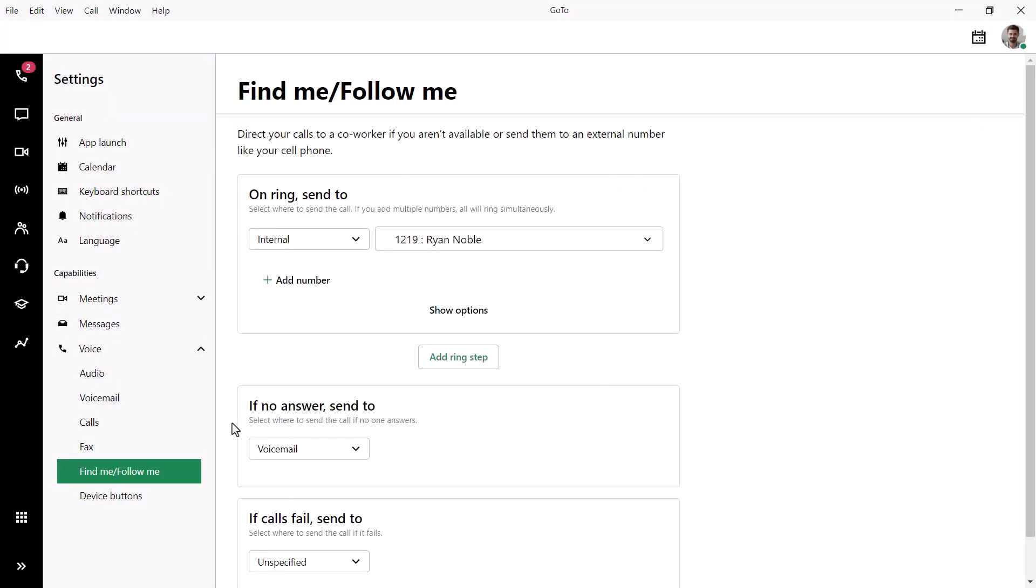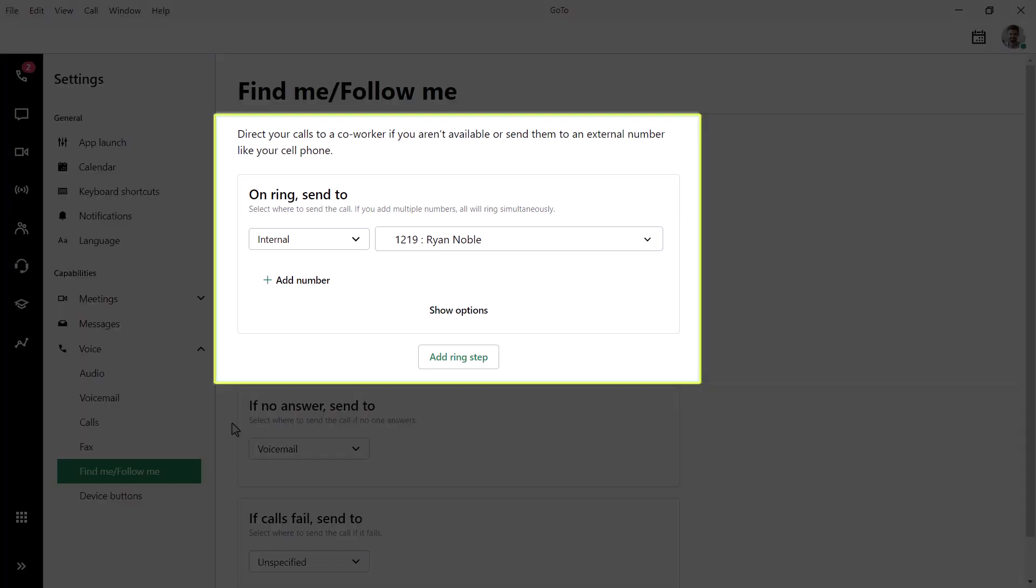Find Me, Follow Me describes the call flow process when an extension is dialed. There are multiple steps here. I will only cover the first, which deals with call forwarding. Please view our online resources to learn more about the other options.